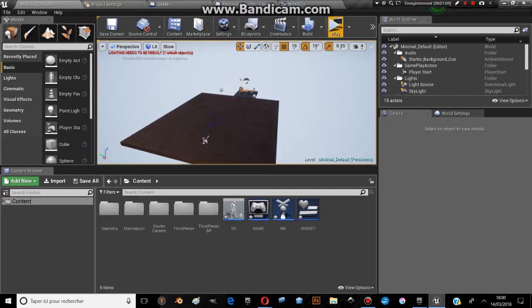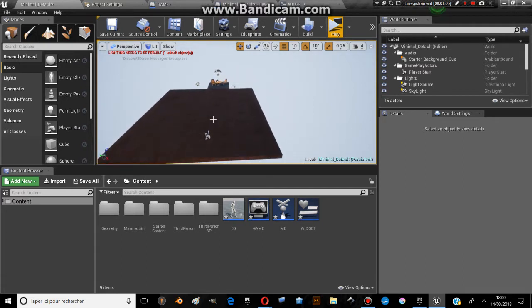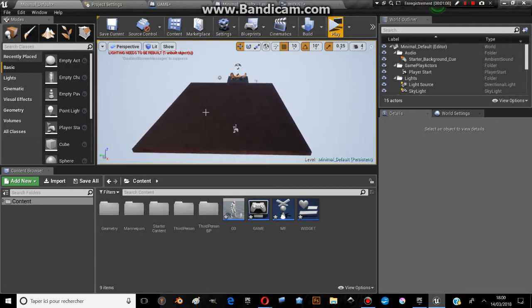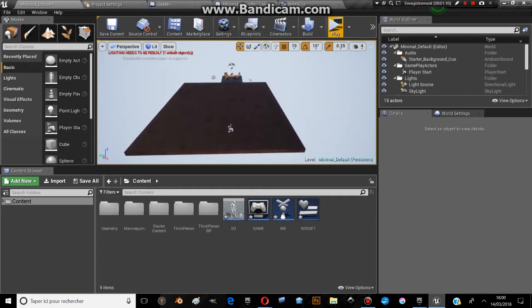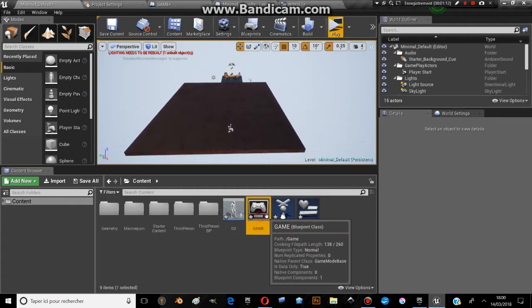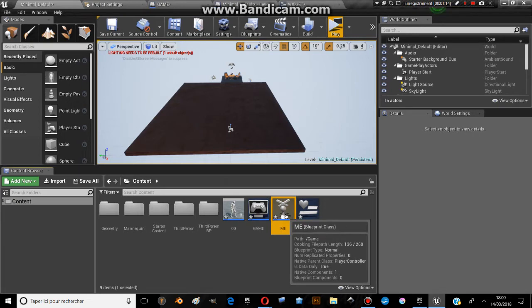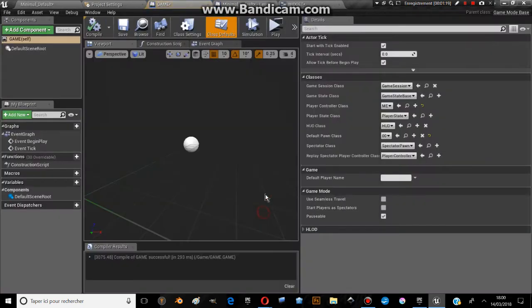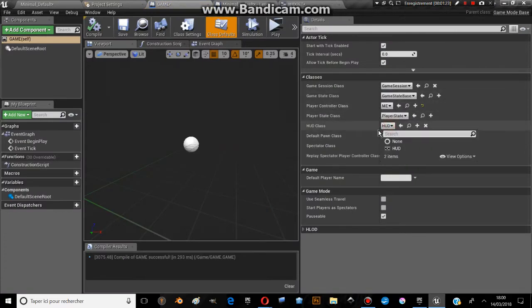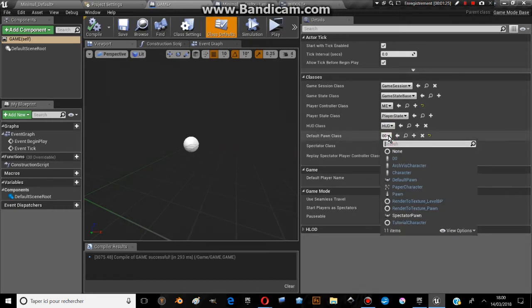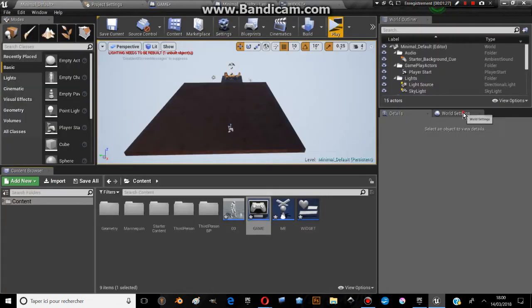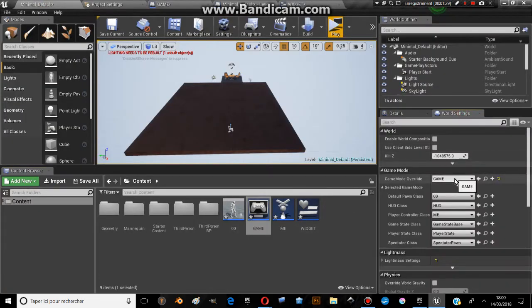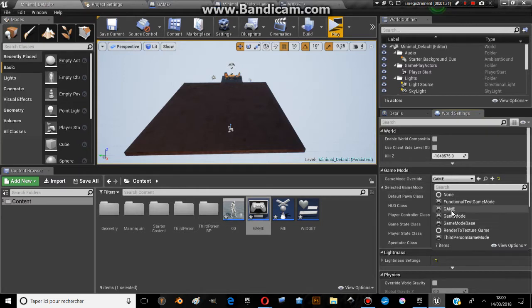To do things like this you need the third person template. Once you have the third person template, you need to create a game mode, player controller, and a user interface. In the game mode you have to set the player controller class and the default pawn class, then you go to the world settings and set the game mode.